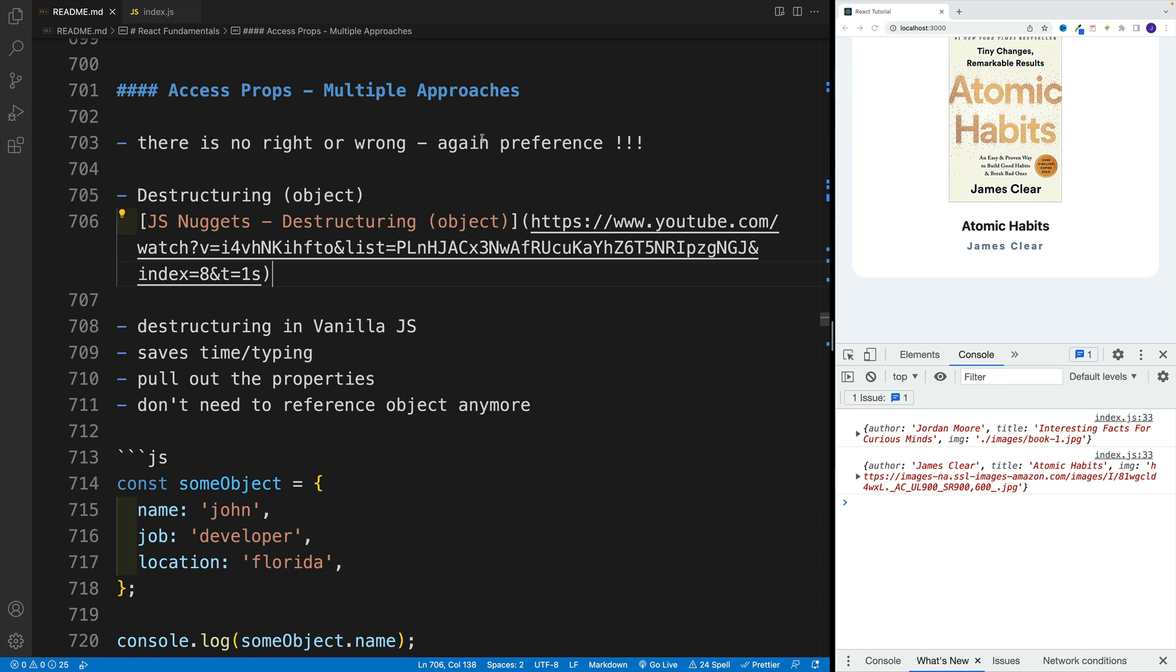Before we continue, let me just make something extremely clear. There is no right or wrong. Again, I know you're probably sick of me saying this, but it really comes down to your preference. The reason why I'm showing multiple approaches because I want you to be aware, just in case you see that in someone else's code.